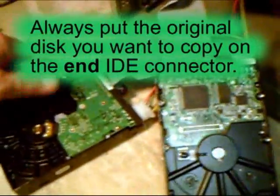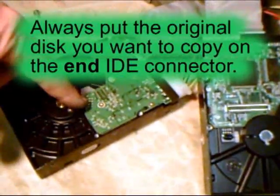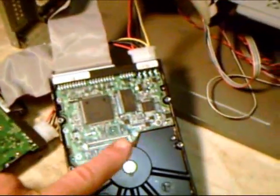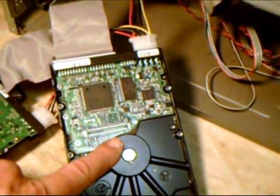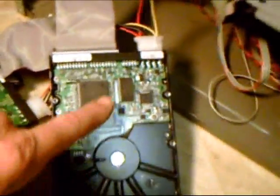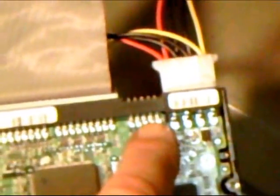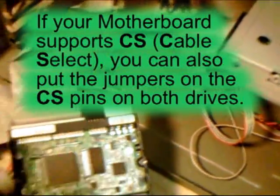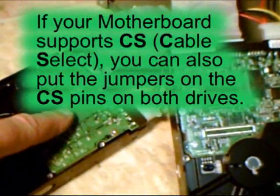Okay, I've connected up. This is the disk that I want to copy. And this is the disk that I'm going to copy to. I've set the jumpers up so that they are on. This one is set for slave.